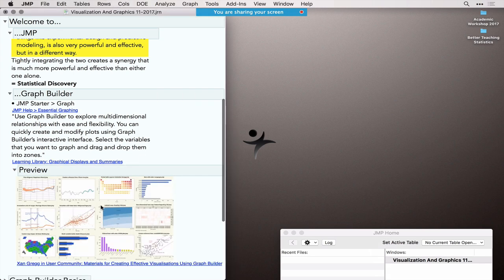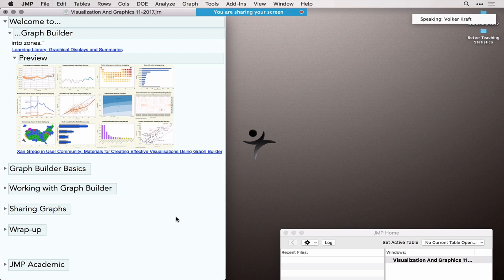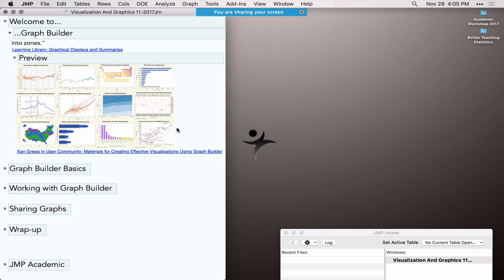Here's a preview — a tiny screenshot as a teaser to show you that you can get very different and really cool visualizations from the same platform, which is Graph Builder. This is from the user community — a tutorial shared by Xan Gregg, who leads the development of Graph Builder at JMP in the US.